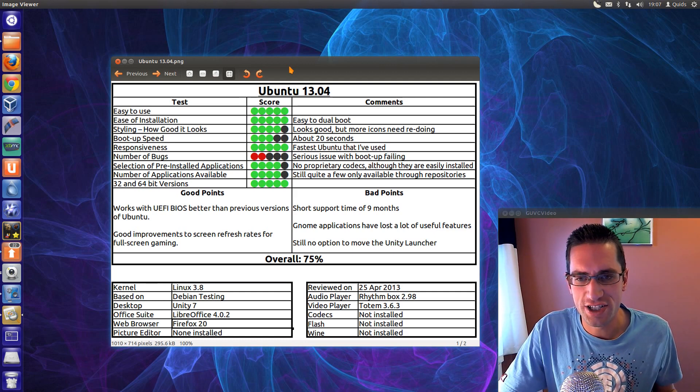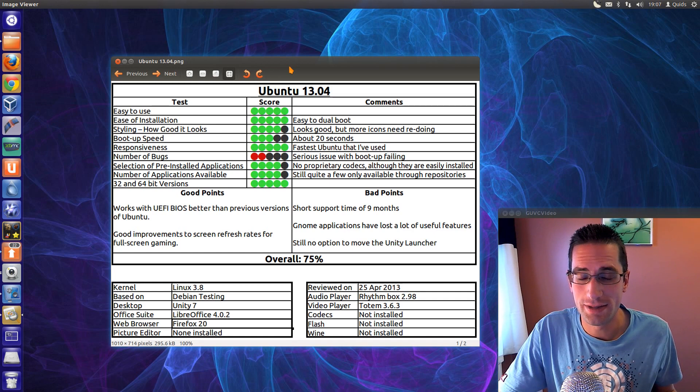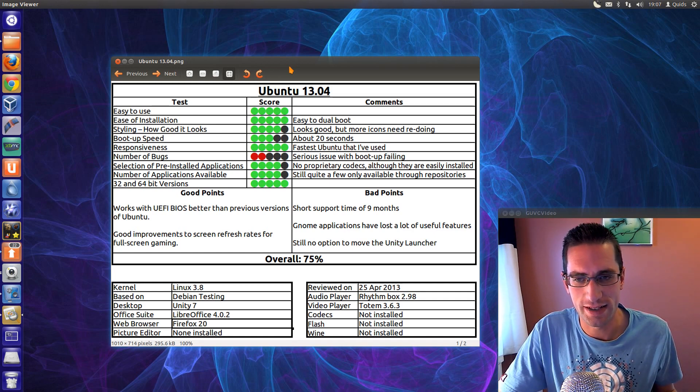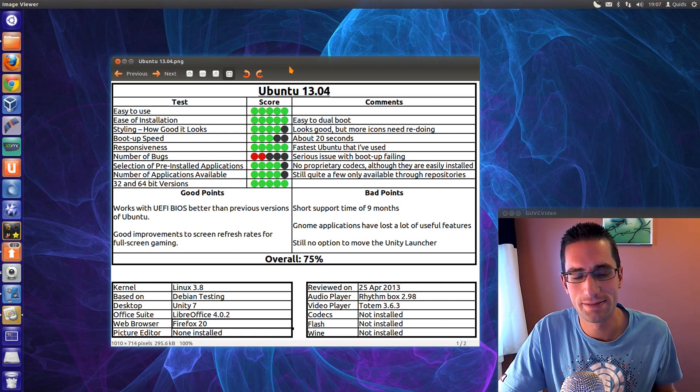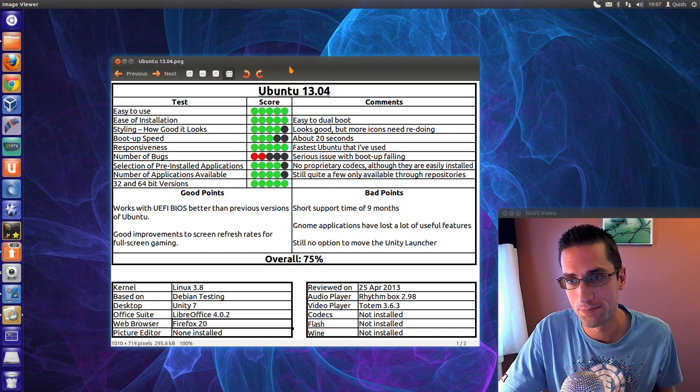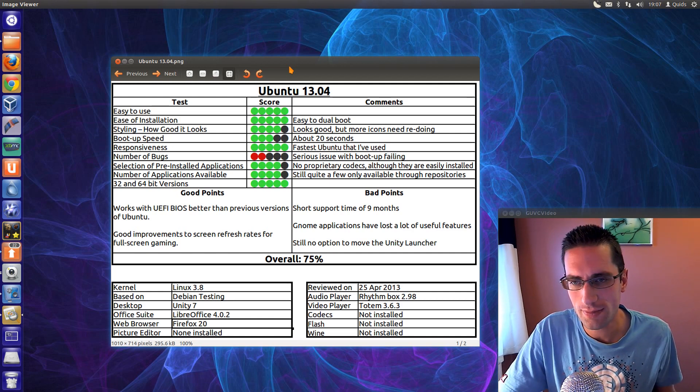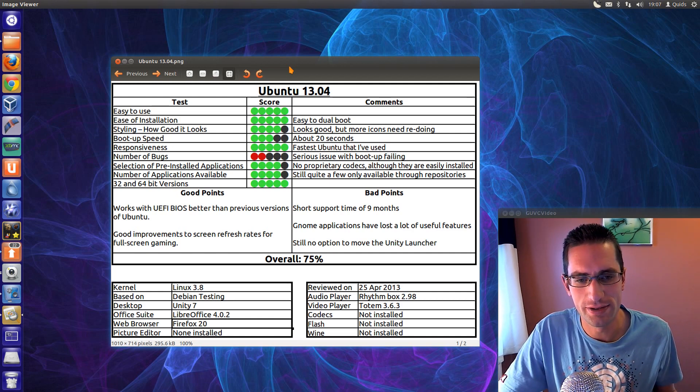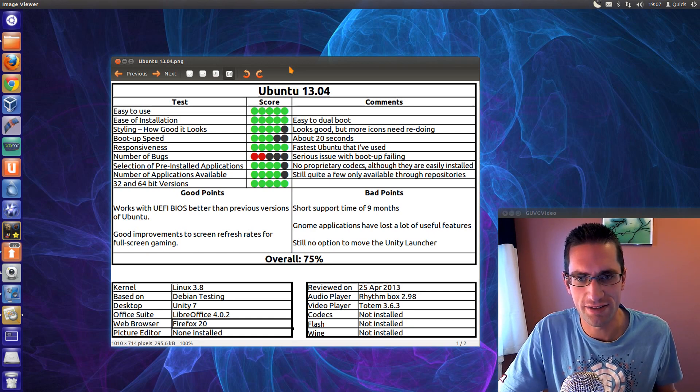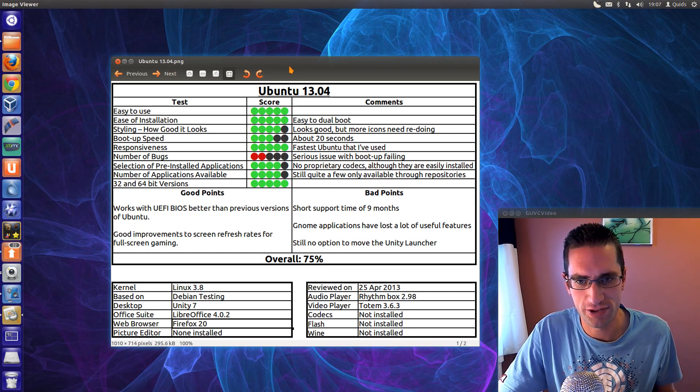Selection of pre-installed applications, well they've got it pretty well, but they can't install the proprietary codecs, but bear in mind they're easily installable. Number of applications available, again it's pretty good, but there's still quite a few of the applications that you can only get through the Launchpad repositories.